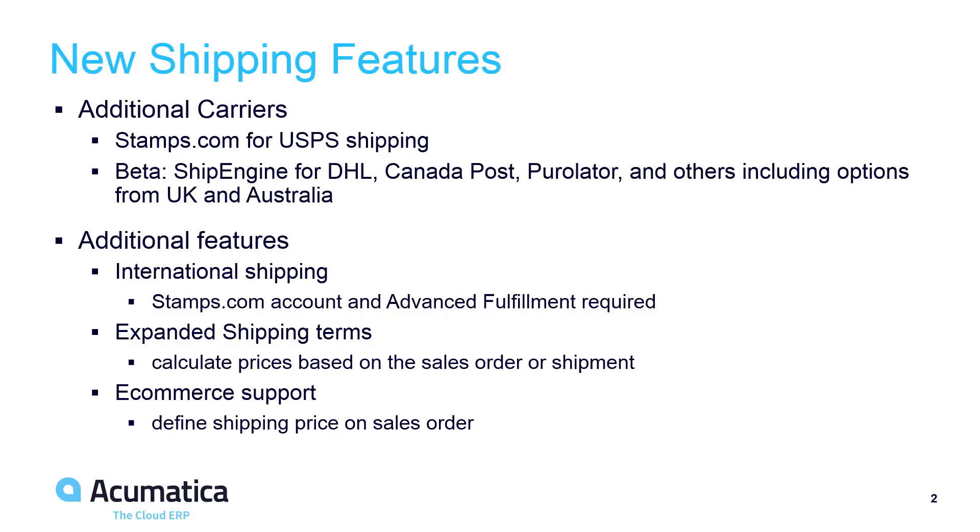Beginning in 2018 R2, international shipments from the United States are supported through a new integration with Stamps.com. In addition, freight charges can be calculated based on sales order information or shipment data. This allows sellers to quote shipping charges and guarantee the accuracy of those charges on customer invoices. This is useful in situations where payment is collected up front based on the theoretical size and weight of the order.